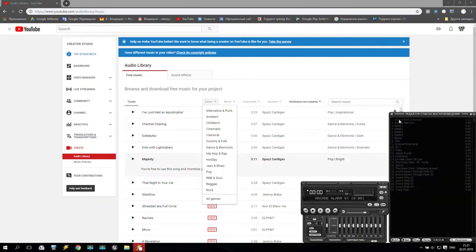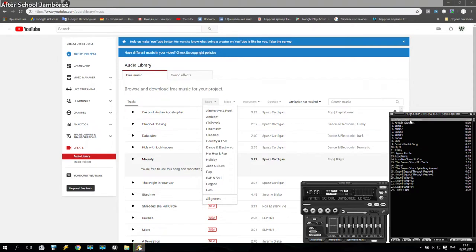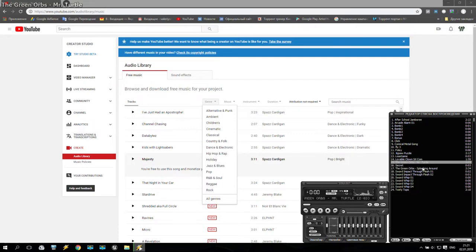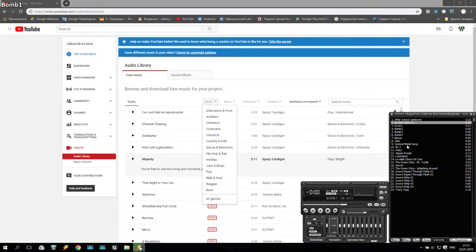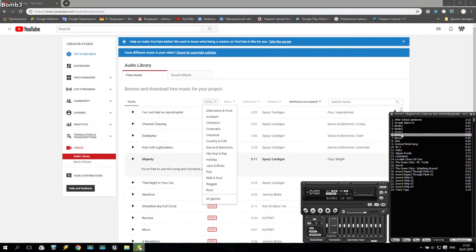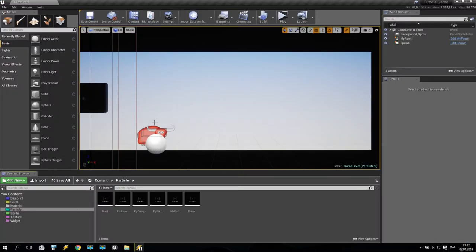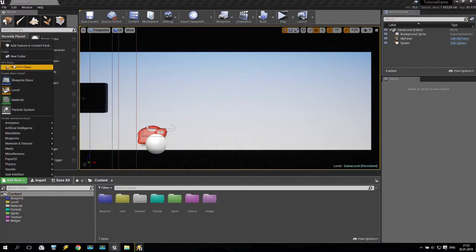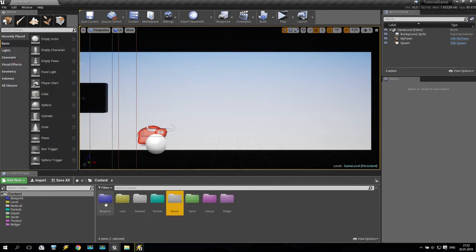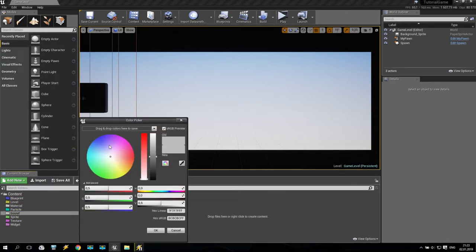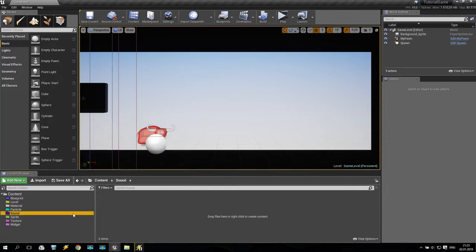For now, I selected and found the following sounds online: some music that will be my background music — very nice. Then I also took an arcade alarm sound, a bomb sound, and some other different sounds. Now I'd like to put this music inside my game. So we are going inside our project, going into Content and creating a new folder called Sound. Maybe we'll also change the folder color to something like dark blue.